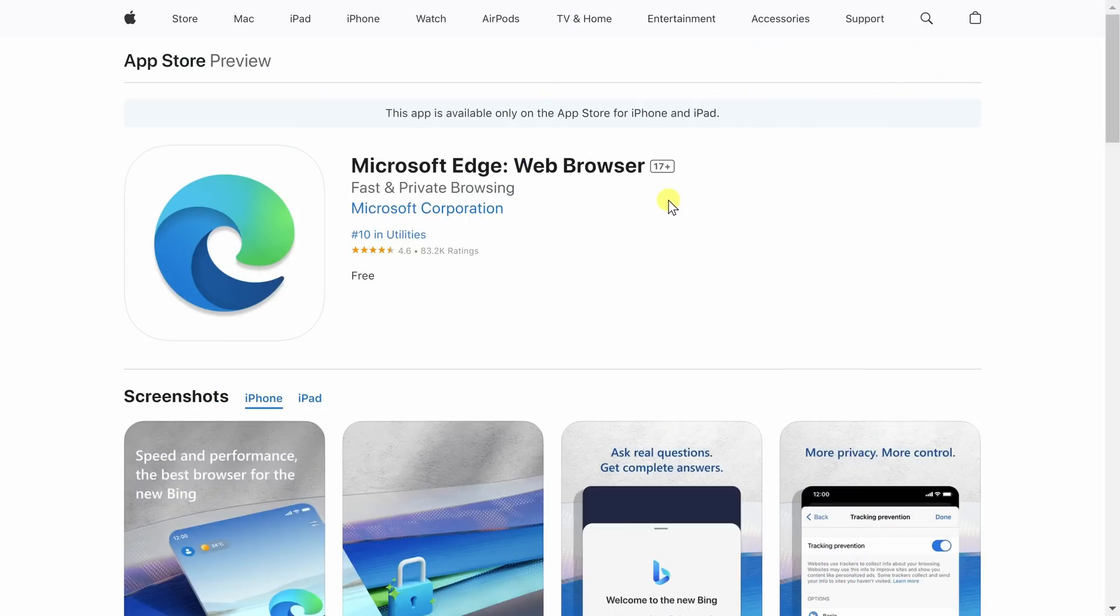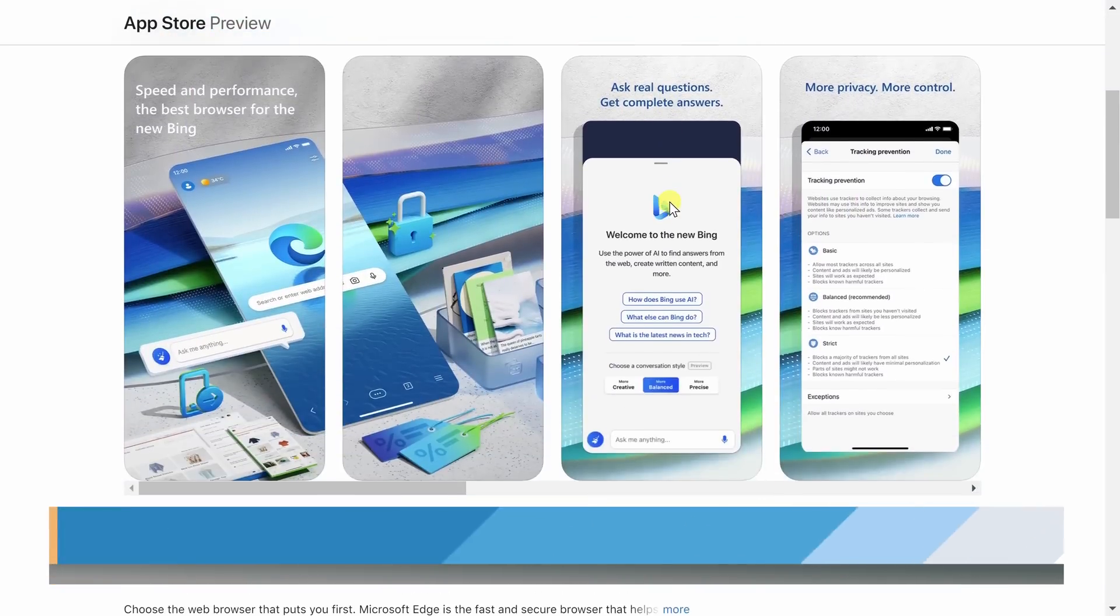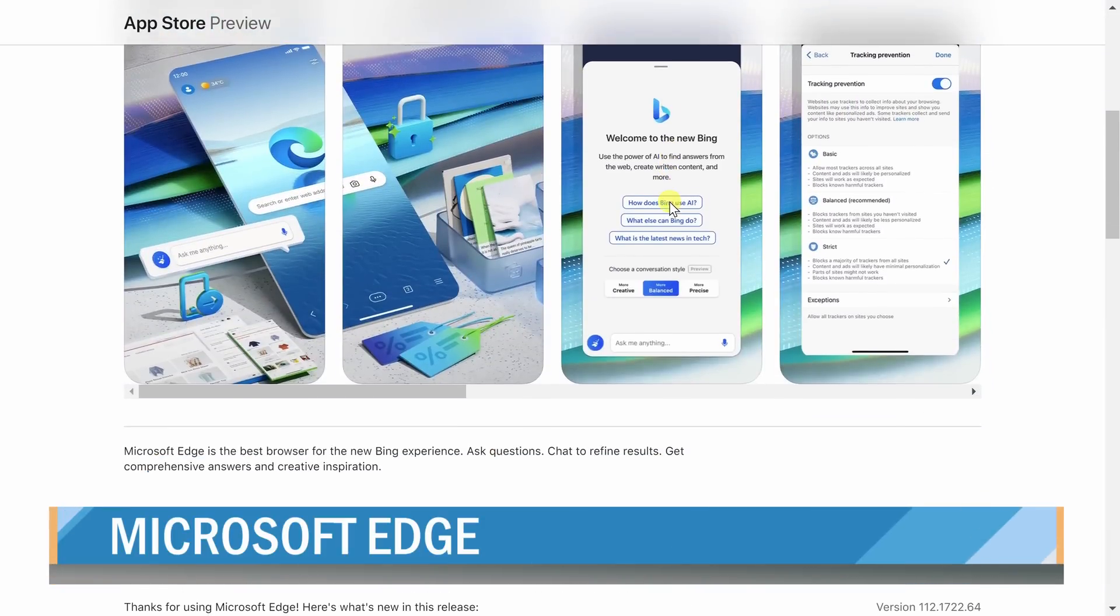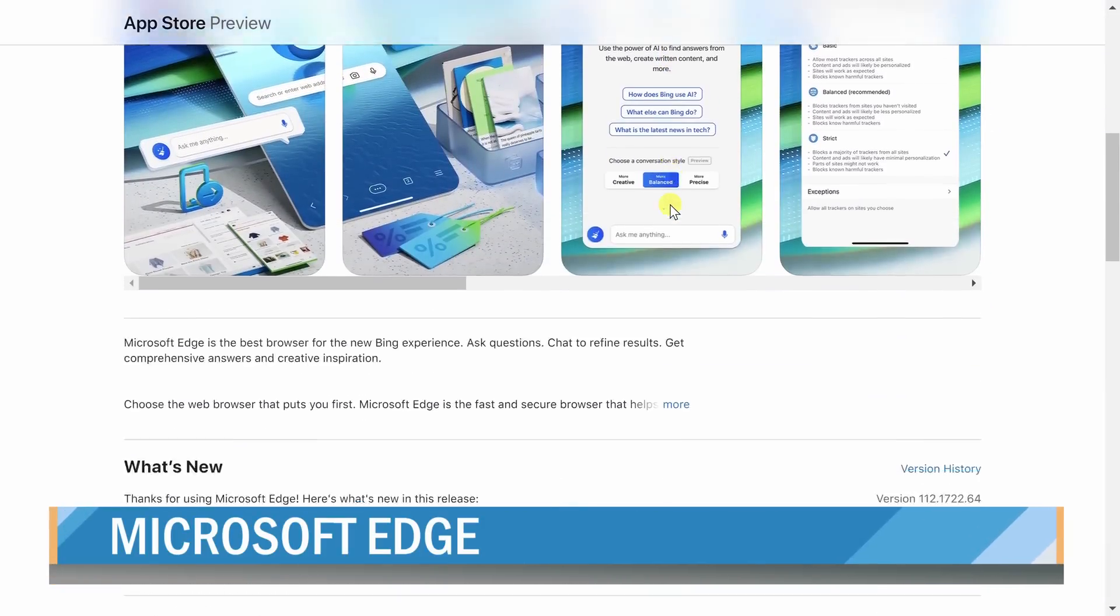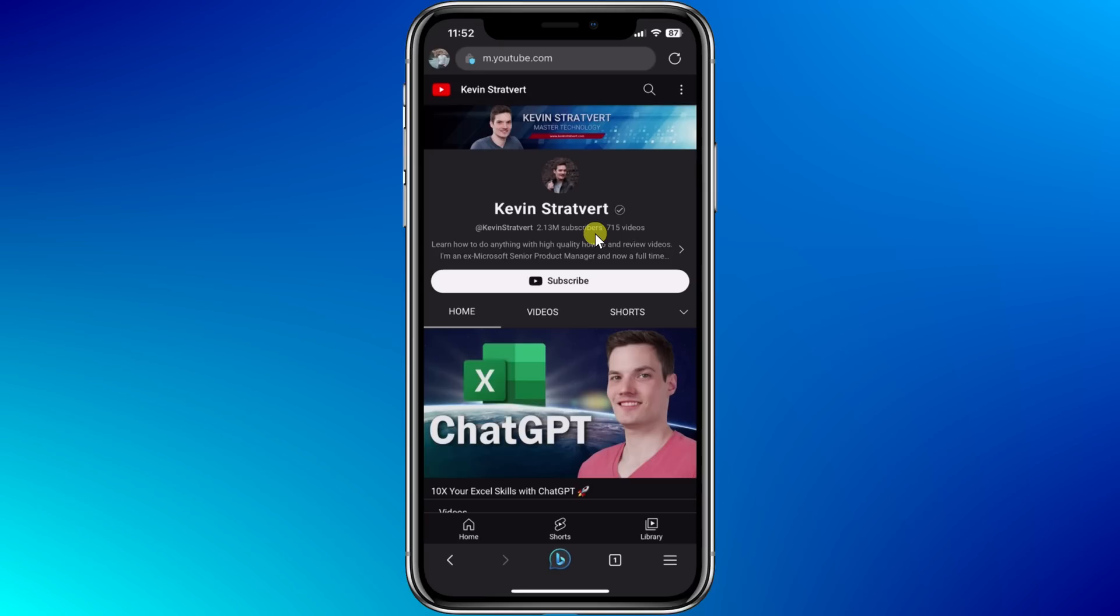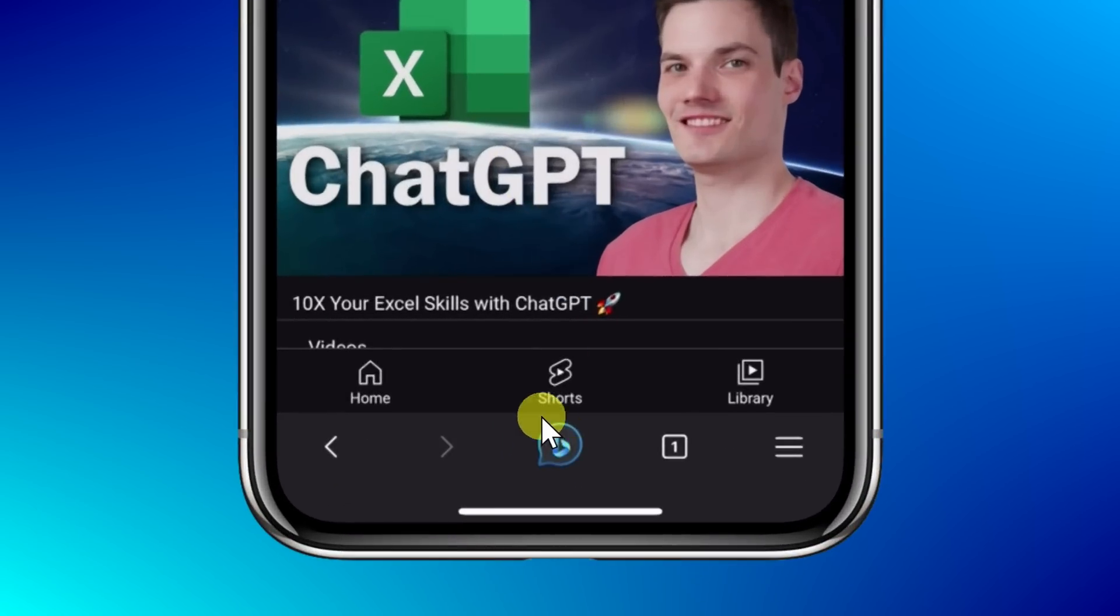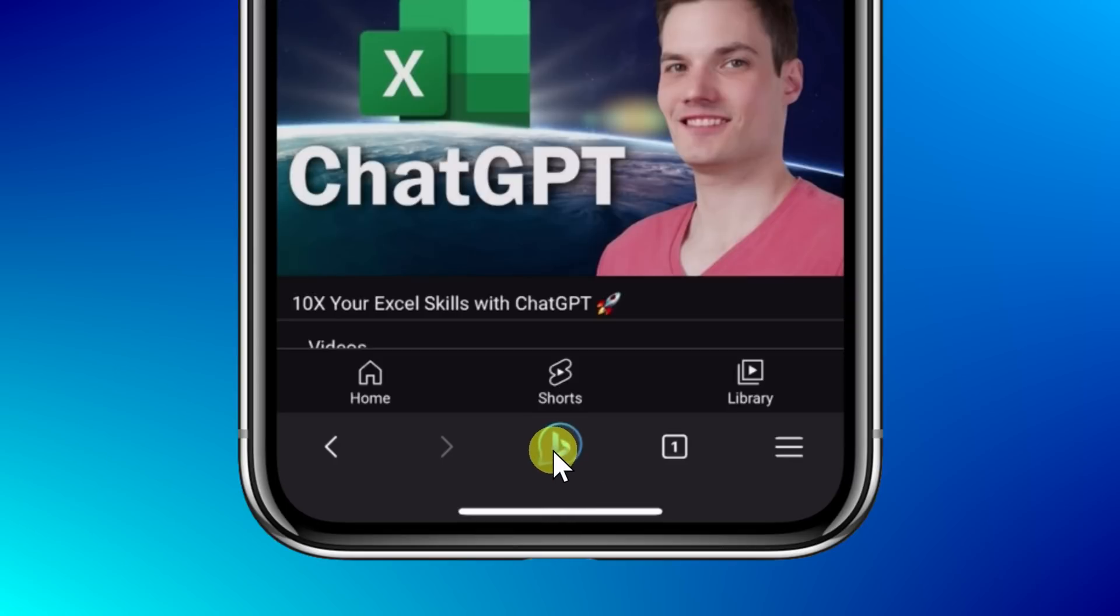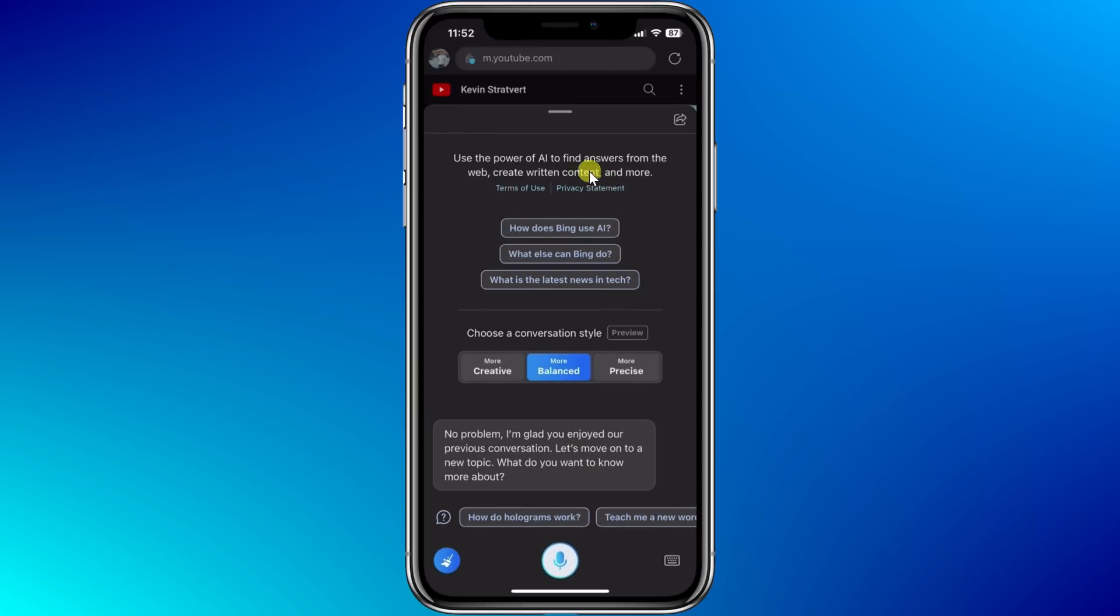First, we're going to use AI using Edge, Microsoft's web browser. You can get this through the App Store and also the Play Store. Once you open up Edge, down at the very bottom, you'll see that there's now a Bing logo included, and this is how we are going to interface with the AI.